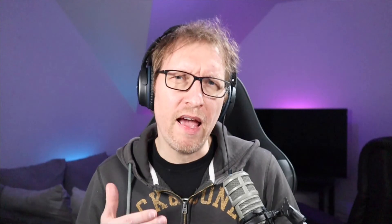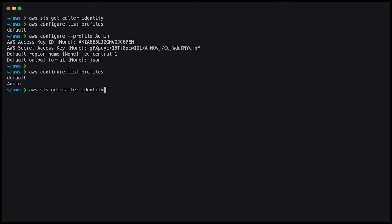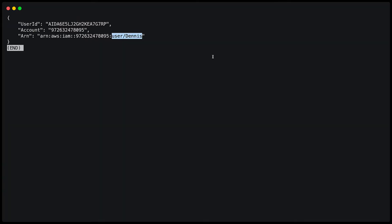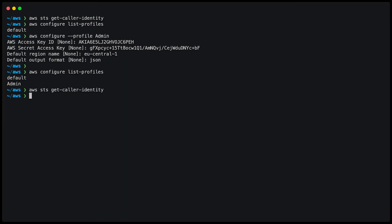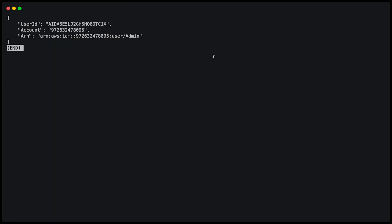If I use AWS STS get caller identity again, it still uses the credentials of the user Dennis. But if I call AWS STS get caller identity with the profile option using the profile name admin, now it's using the credentials of admins.